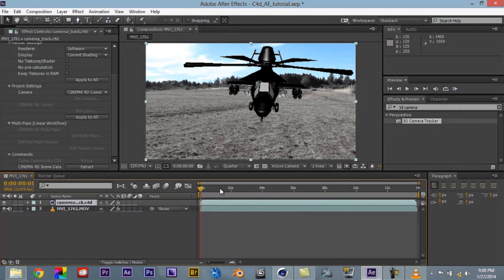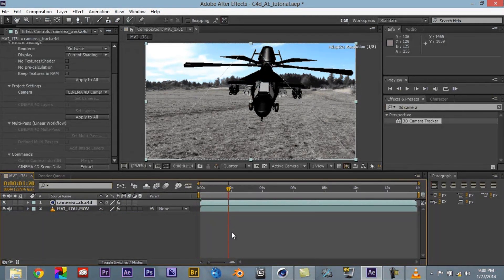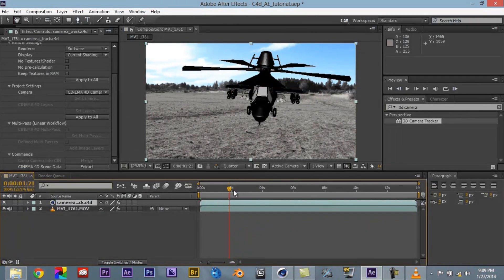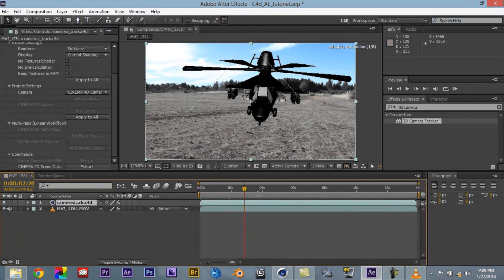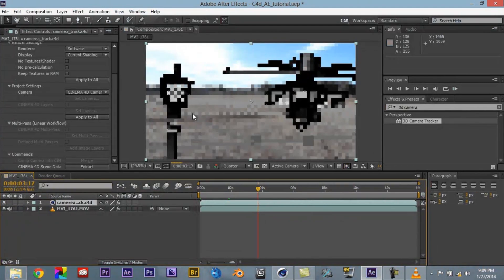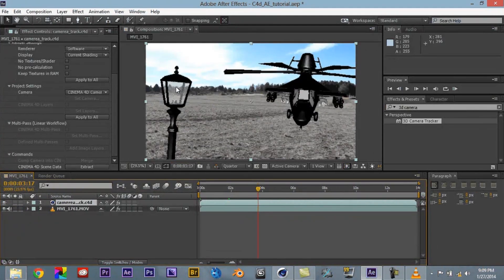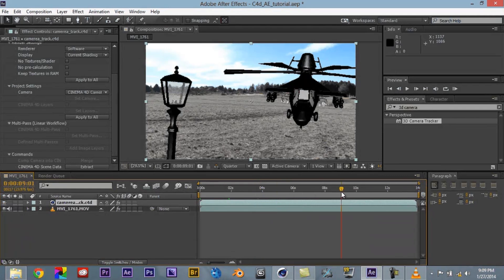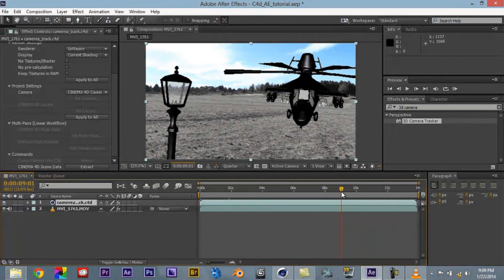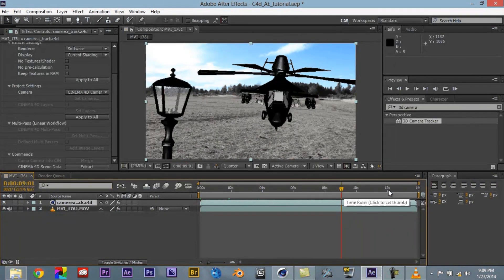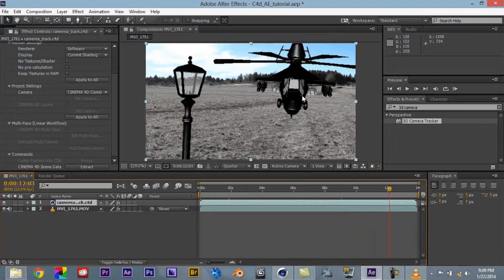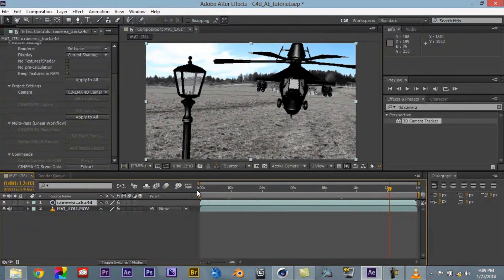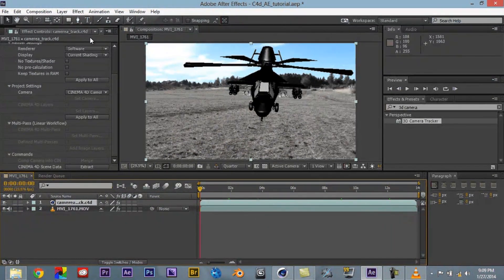You see if we scrub through, we have our light post, which the material is really nice because you can see right through it. So you can see the stuff behind it. Keep coming to the end here. And we see everything stays in place.